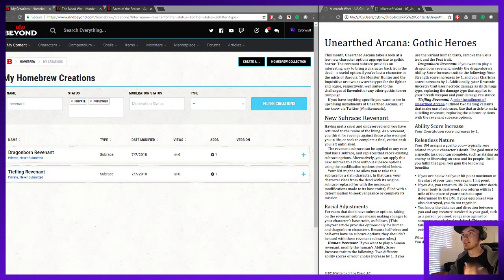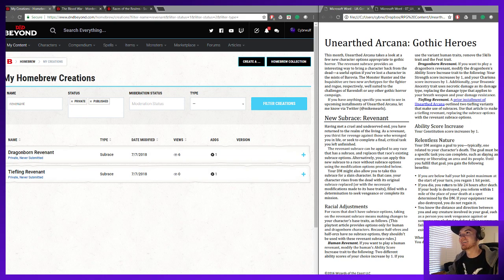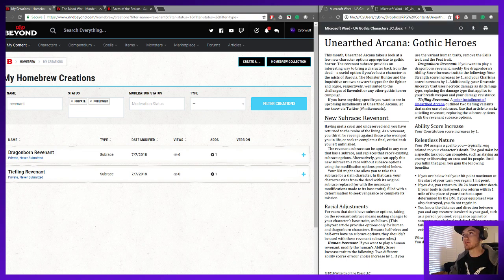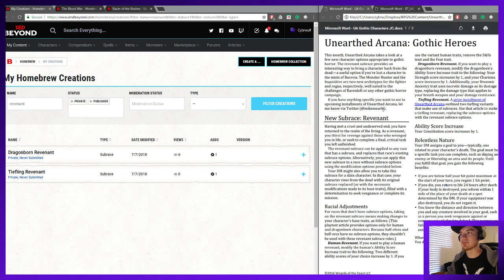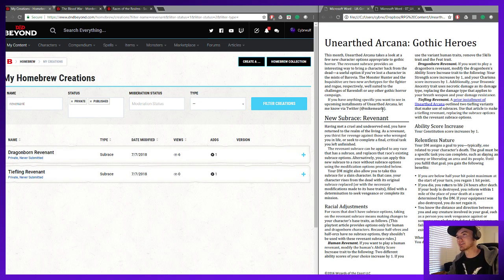Oh god, things are breaking. This is just going to be the follow-up to that first D&D Beyond Homebrew video that I did, where we survived the character sheet revamp for the most part.